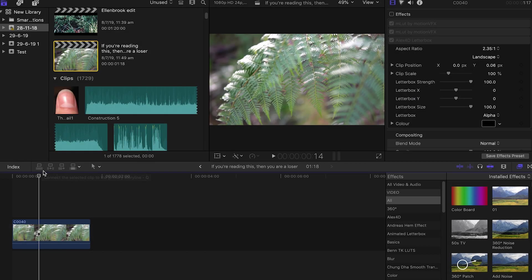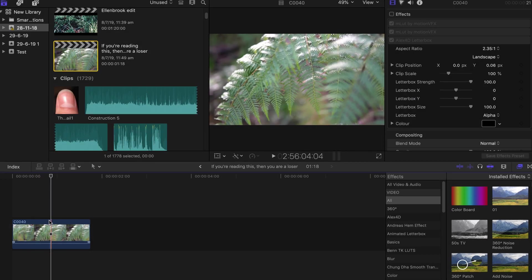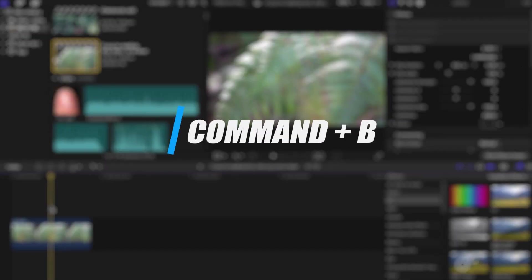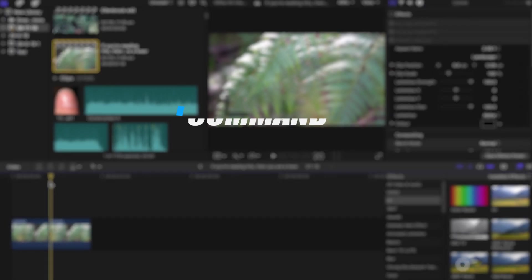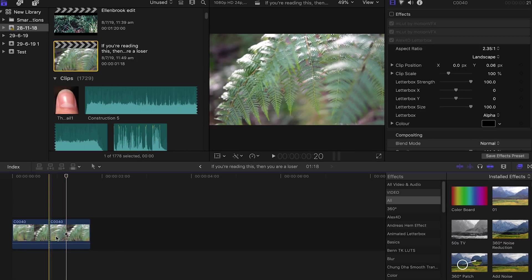First one I'm gonna talk about is Command B. Let's do Command B real quick. As you can see, it's just split the clip exactly where that pointer is.